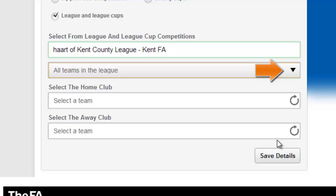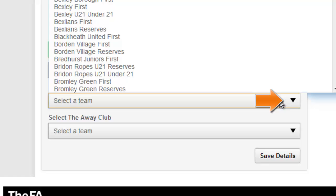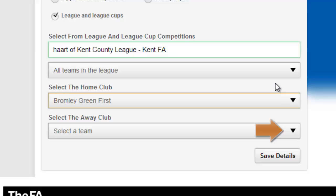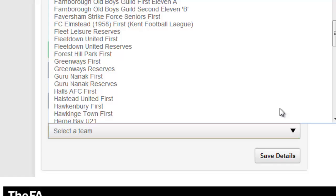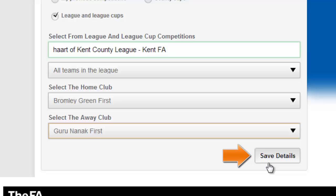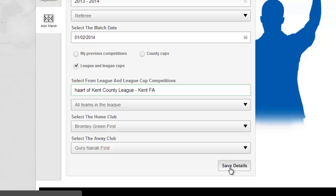You will then be able to select the division within the league should you know it, which will then populate both the home and away club. Once you have populated each field you can select Save Details to complete the match creation process.